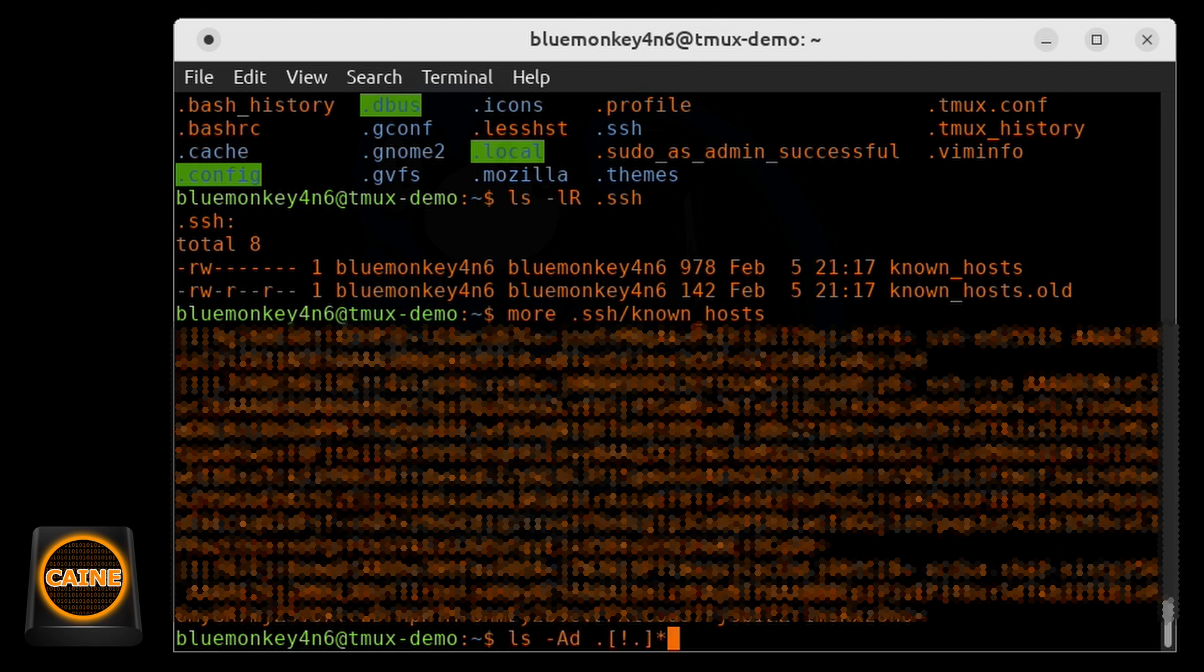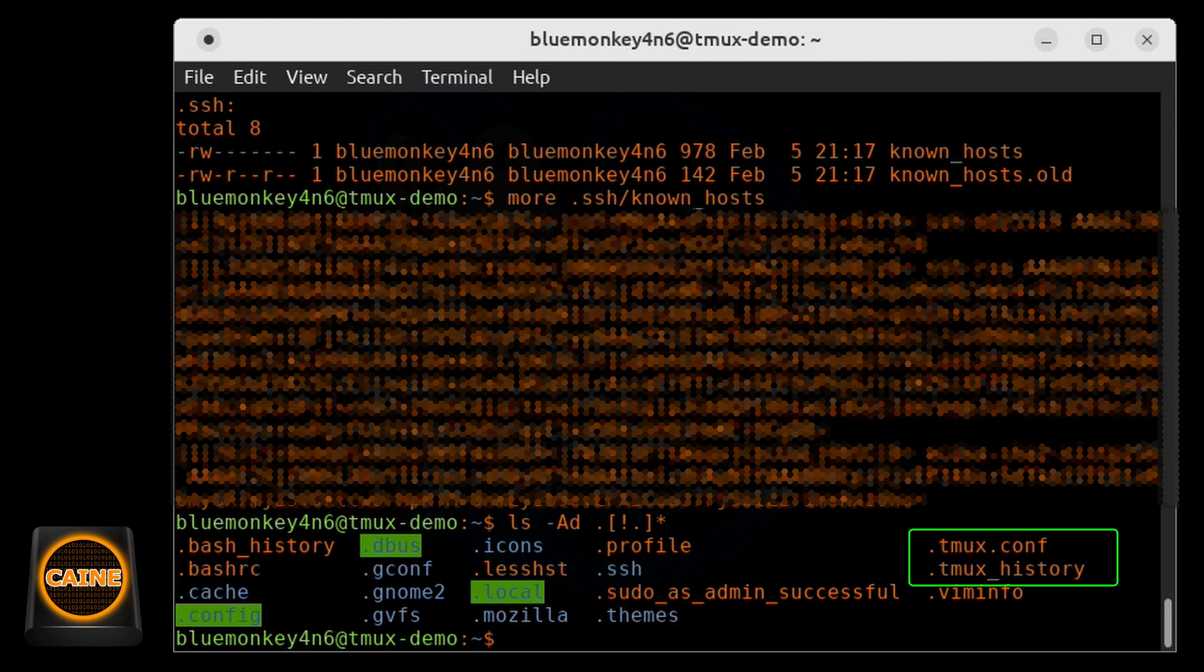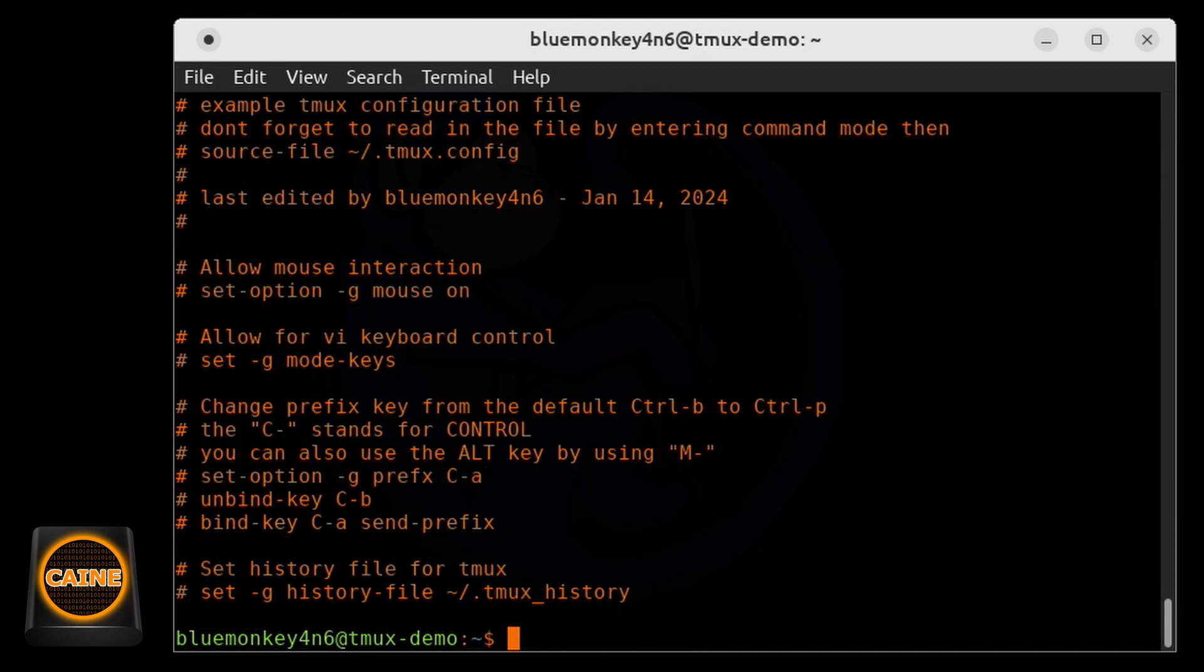And if we go and take a look again to see what other files there are, we see the dot tmux configuration and that dot tmux underscore history file. So these are from running the tmux sessions.